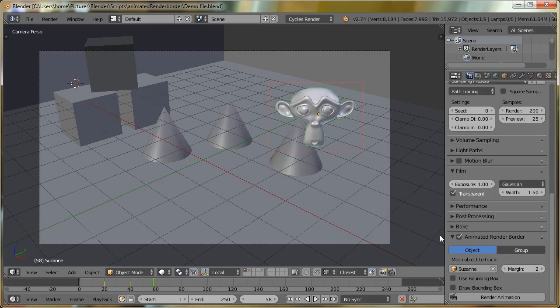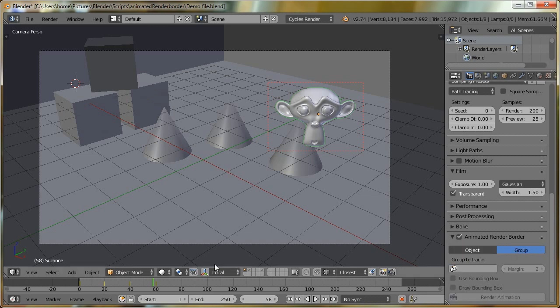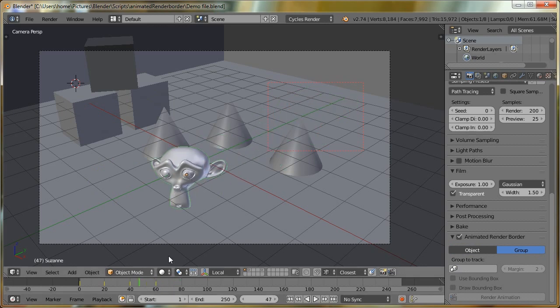So right at the beginning, I mentioned that we were going to focus on object. We've actually got another option here called Group. So if I click that, and if I scroll through, the tracking has now stopped because it's now on group tracking, and there's no group selected. This option is for if you want to track multiple objects.